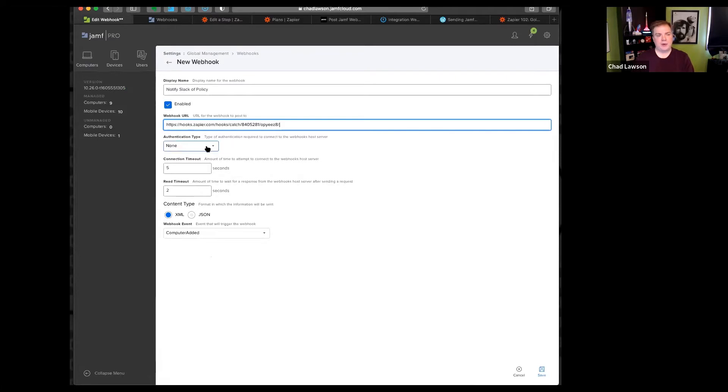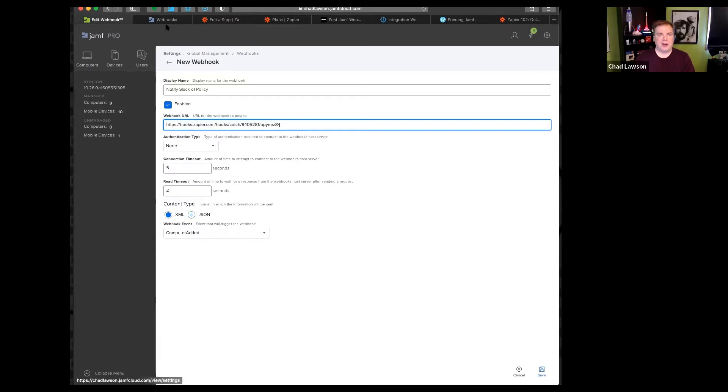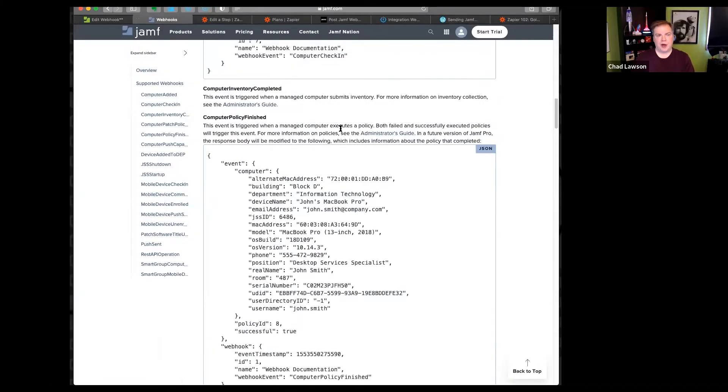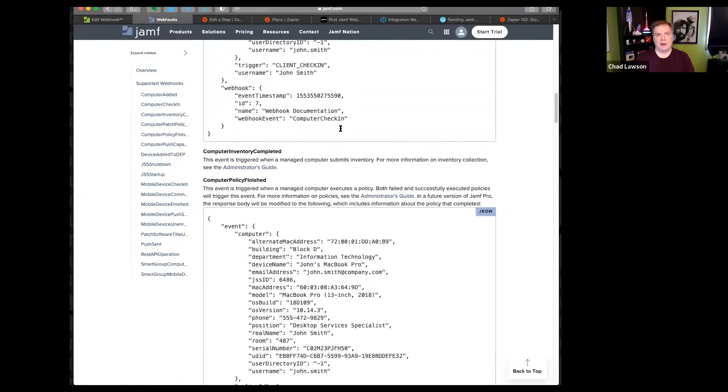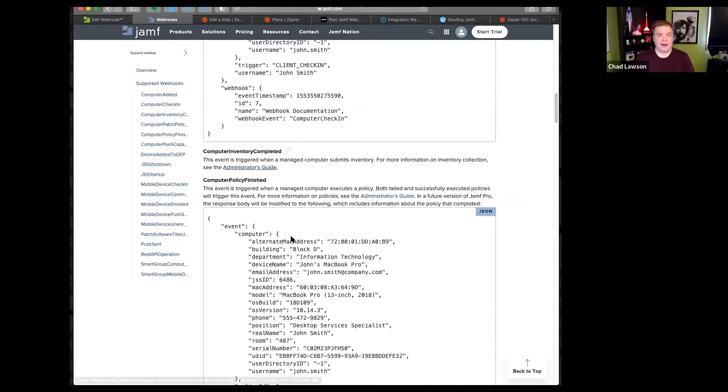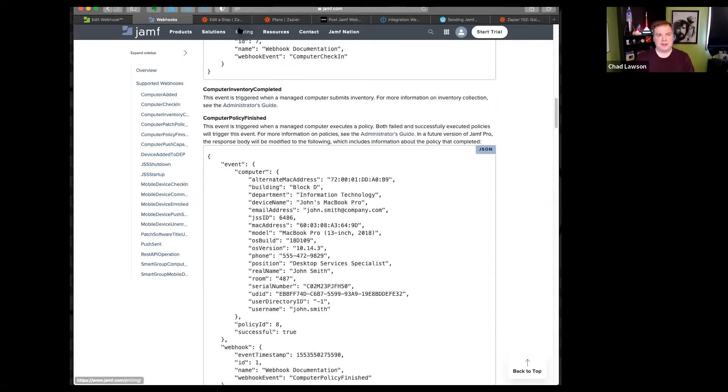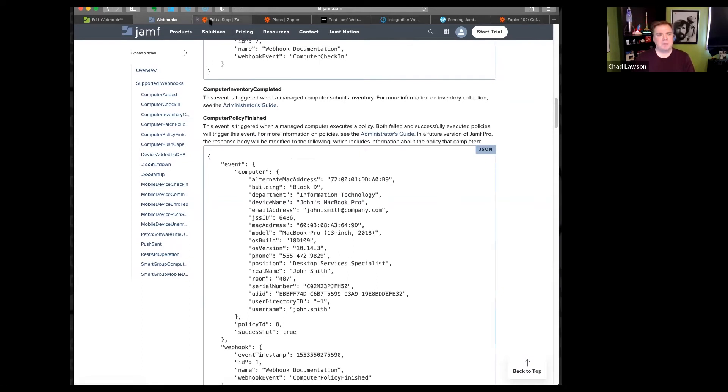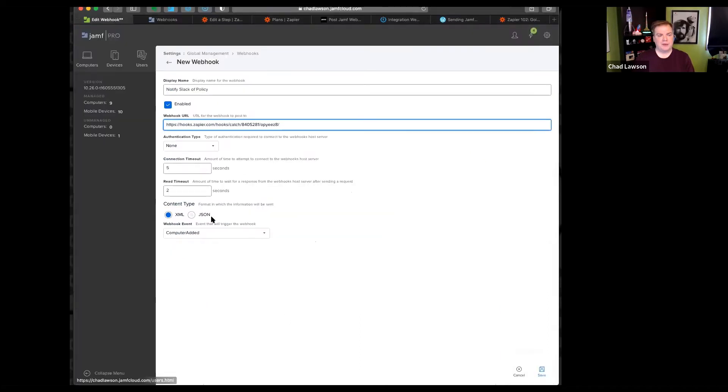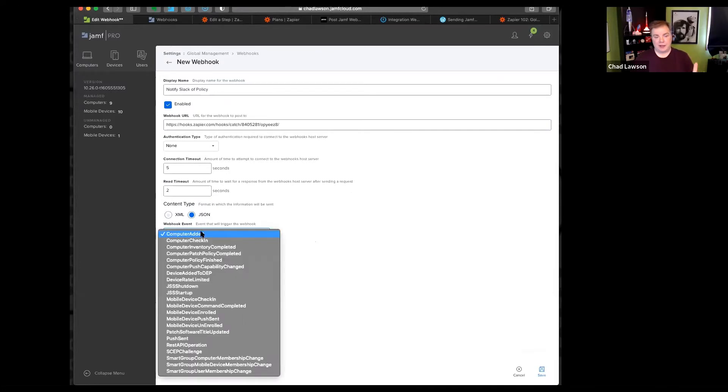In this particular case, I don't need to do anything with authentication type. I'm leaving the defaults timeout. The one thing I am changing is content type. Jamf does have a pretty good article on what these webhooks do, what they send out. Zapier prefers JSON data. In fact, I don't even know if I can do XML in it. I'll send out JSON, JavaScript object notation. And then I select my event.